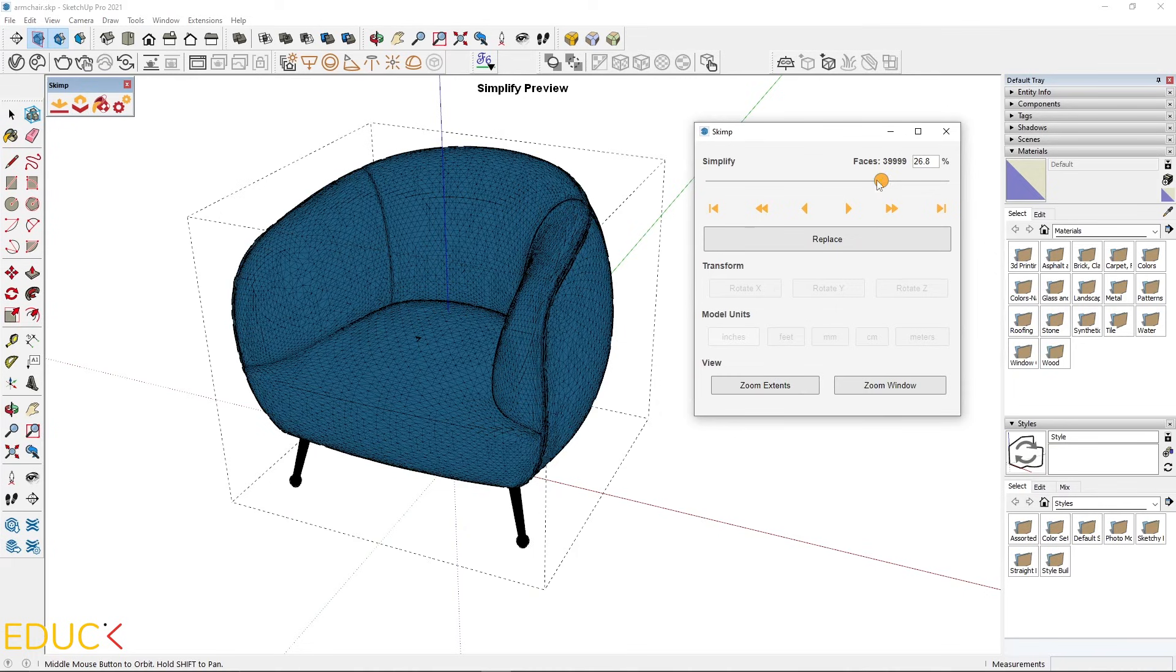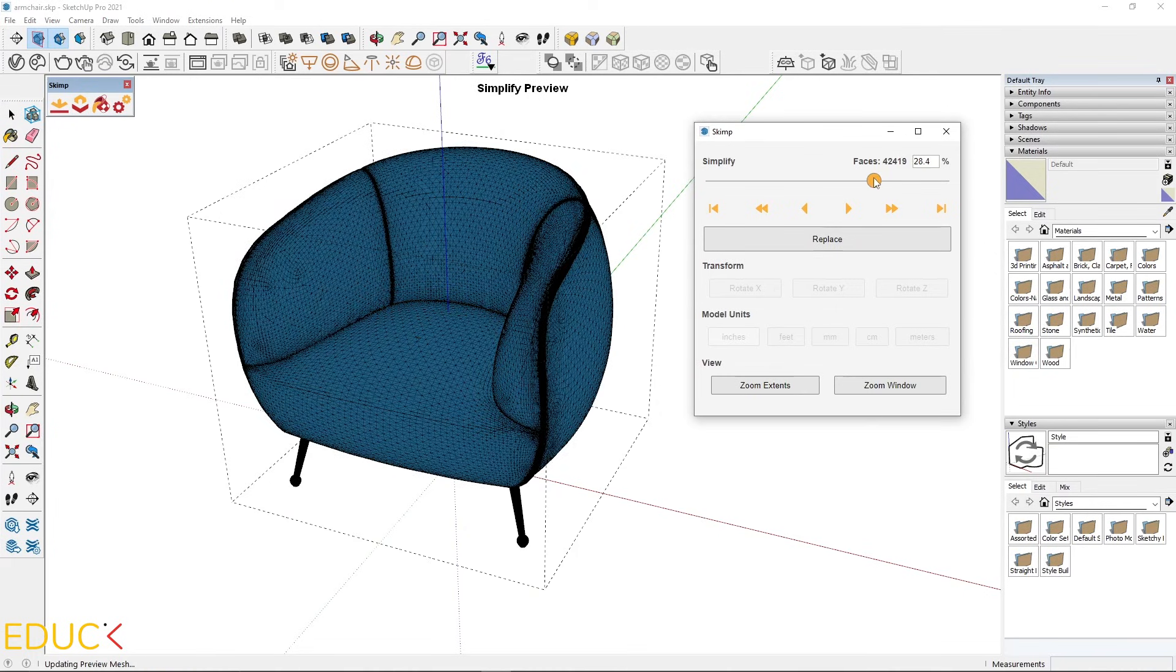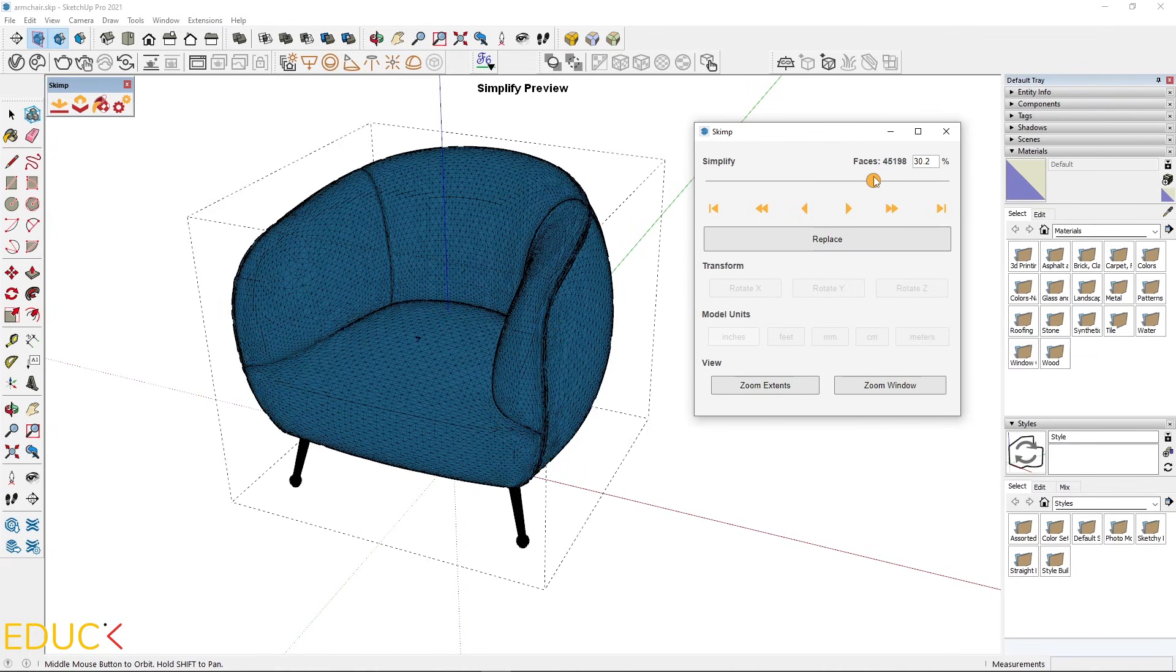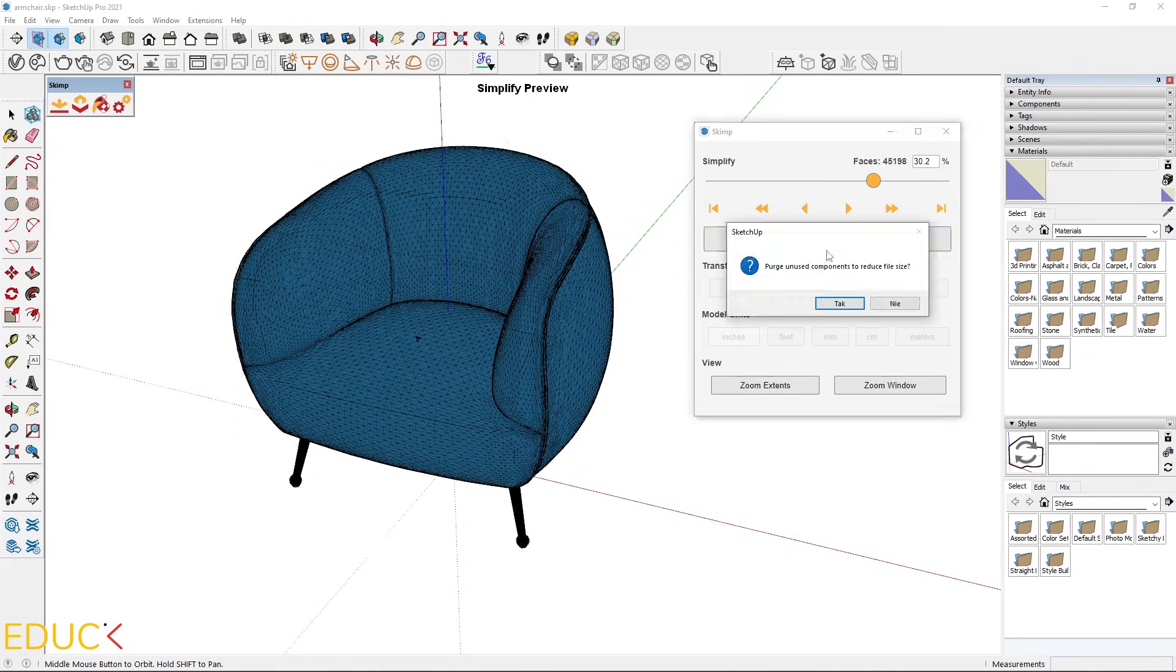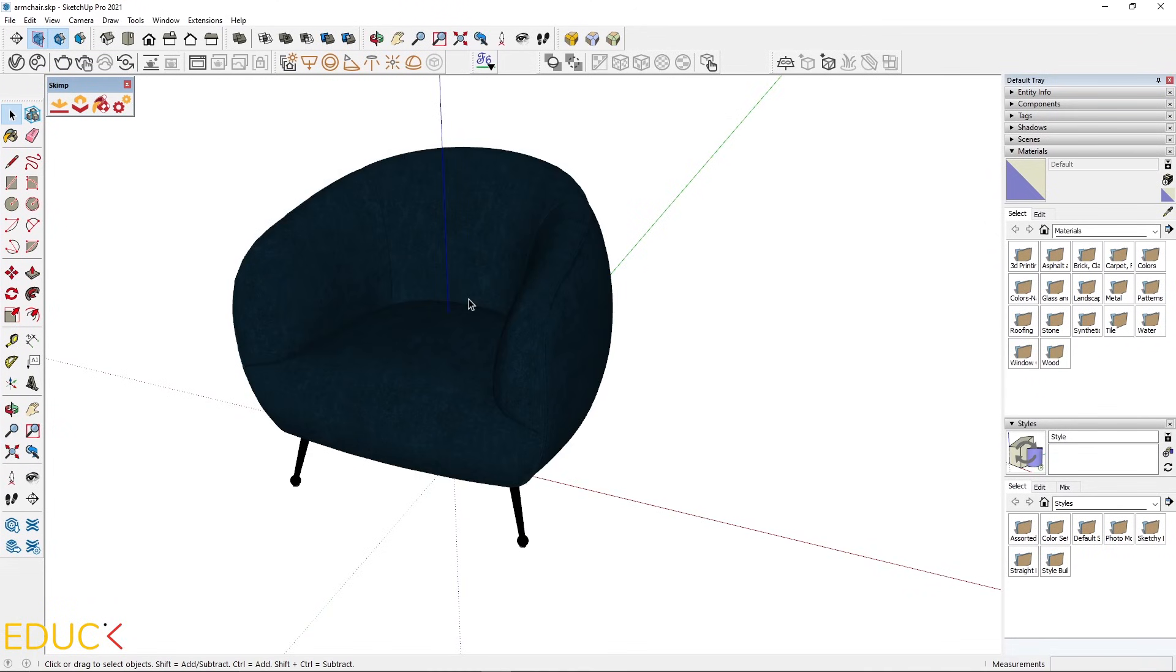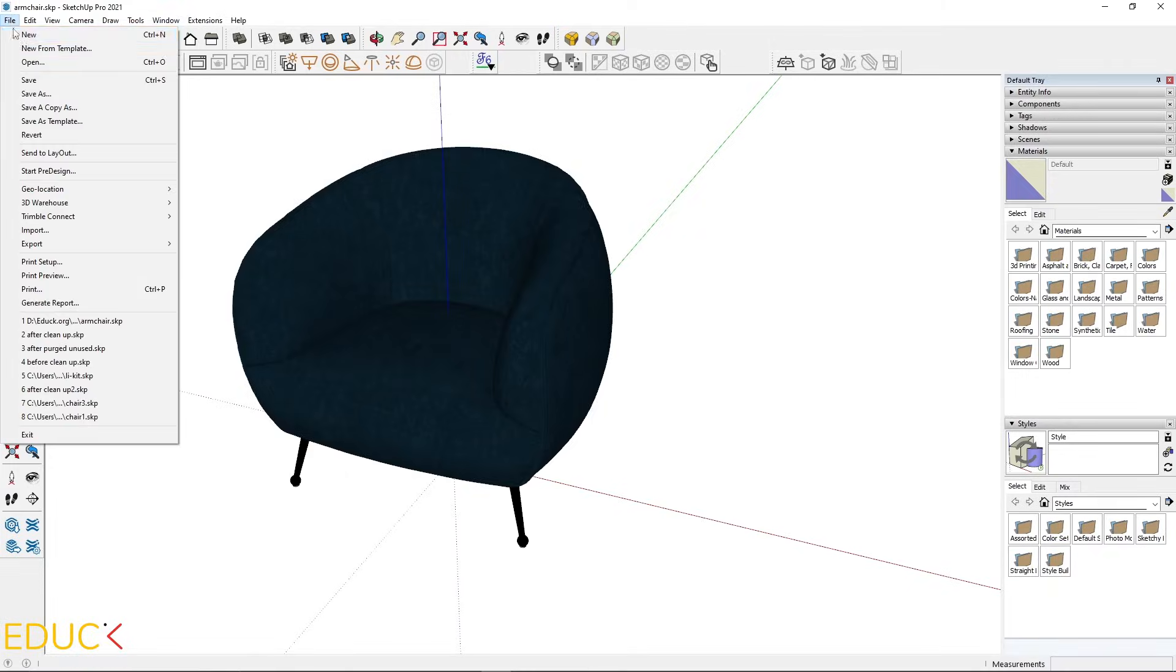Then I choose Simplify Selection. And it's automatically simplified. We can change the reduction. I mostly reduce number of faces by 70% to have 30% of faces. And that's it. I replace and wait. I purge unused components. And it's done.